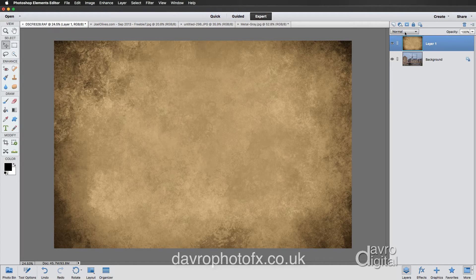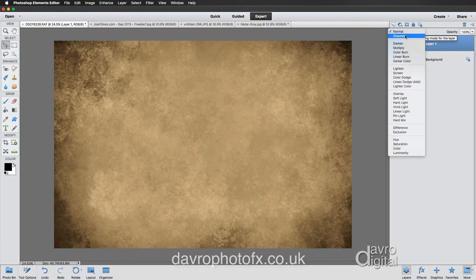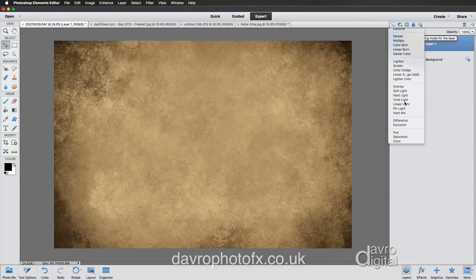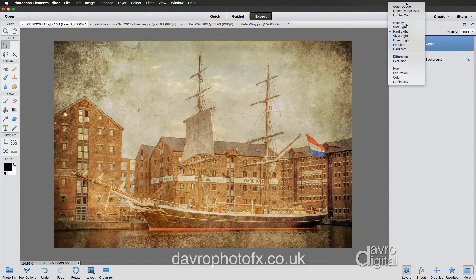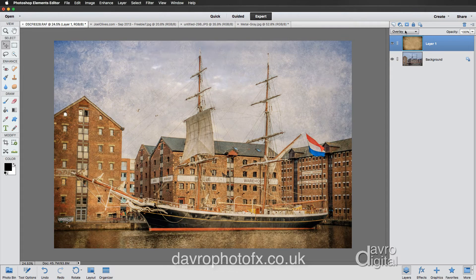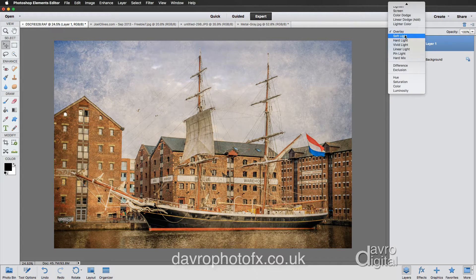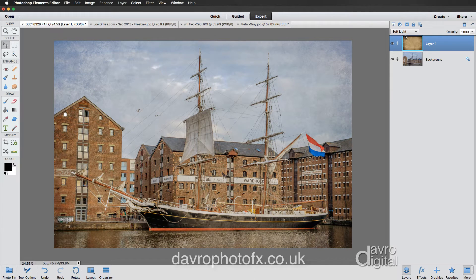All we need to do is come to the blend modes. The useful ones worth trying are going to be Hard Light, Overlay, and Soft Light.